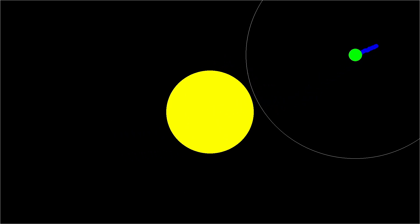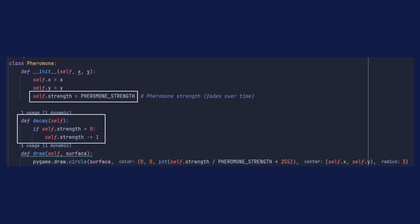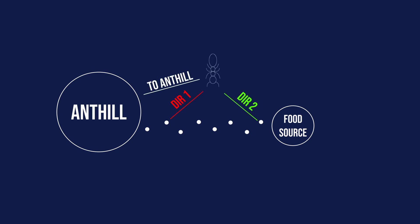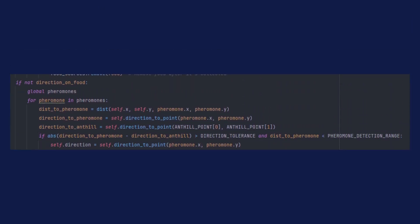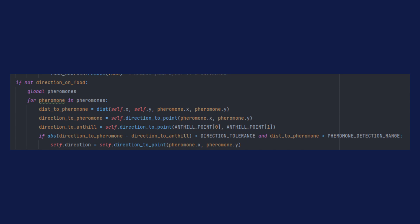In the simulation, pheromone particles are represented with a class. Each particle has its own strength that fades away with time. Pheromone detection works the same way food detection does, but the circle is slightly bigger. Assuming that the pheromone trail connects the food source with the anthill, I decided to program ants to follow the pheromone trail in the direction opposite to the anthill. To figure out which pheromone particle to walk towards, I calculate the direction to the pheromone particle and compare it to the direction to the anthill — if they are similar, we choose another pheromone until we find one that leads further away from the anthill.